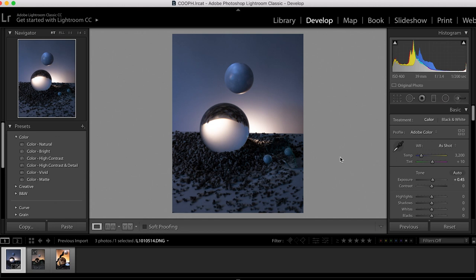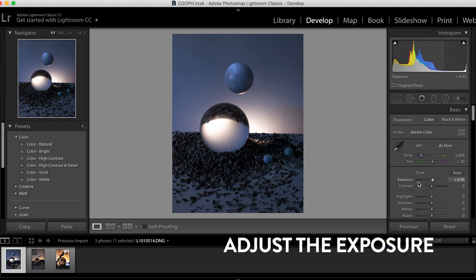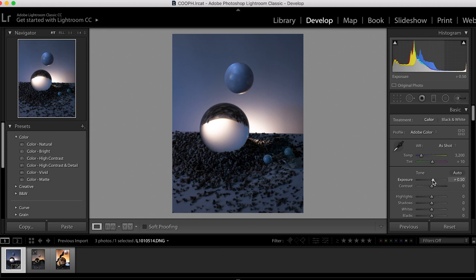After I have a crop that I find satisfying, I will then mess around with the exposure of the image. This one needs to be a little bit brighter.